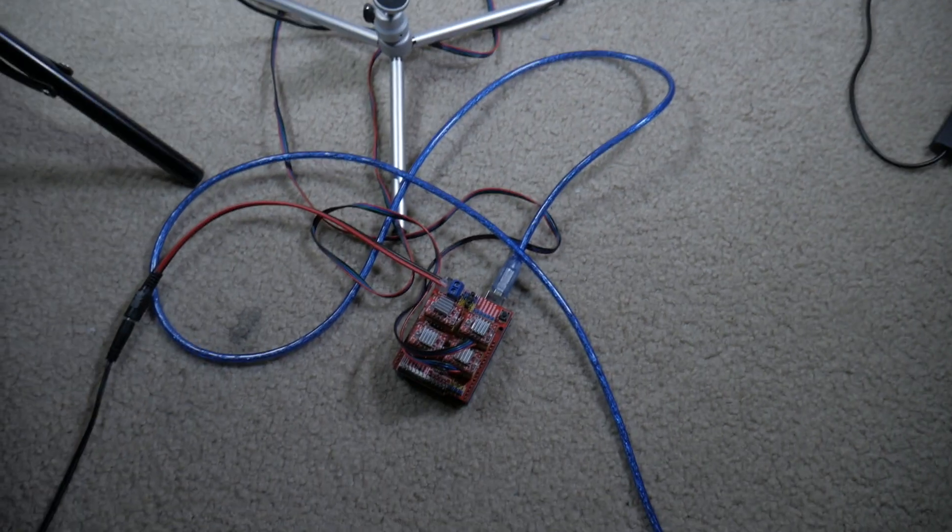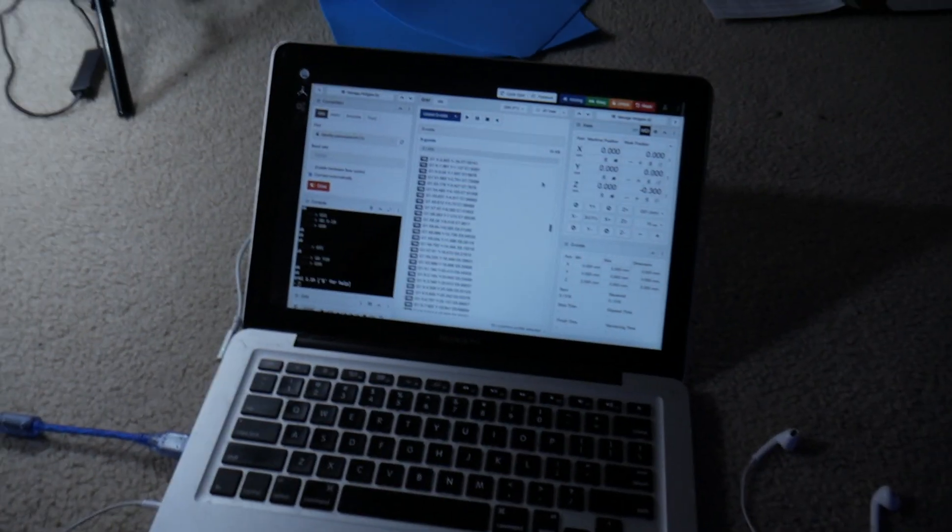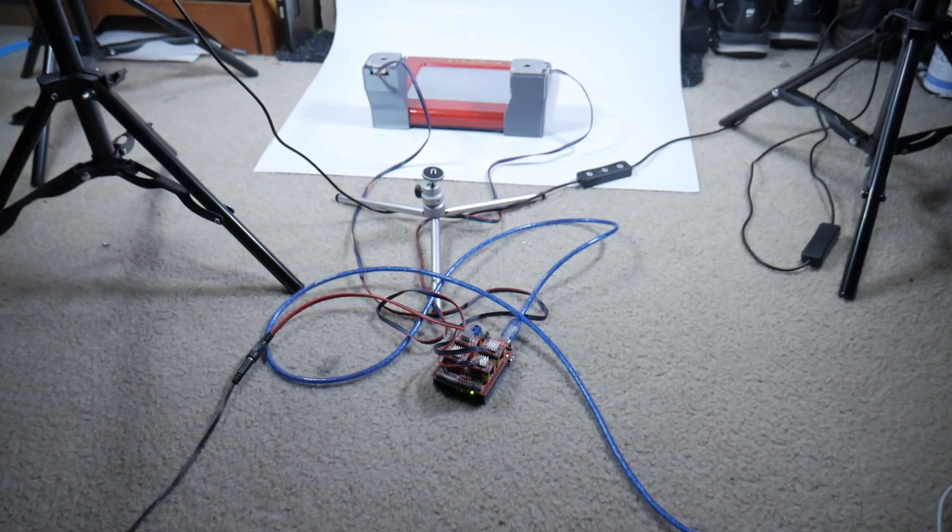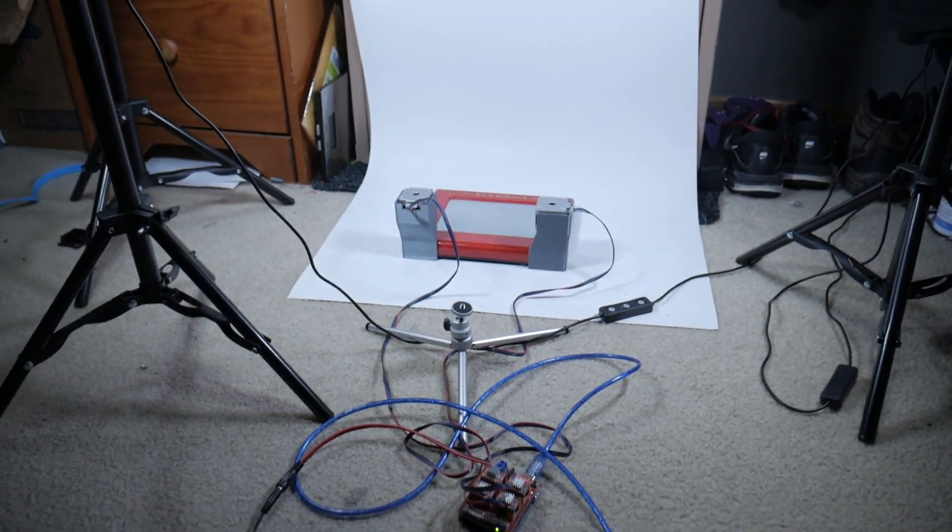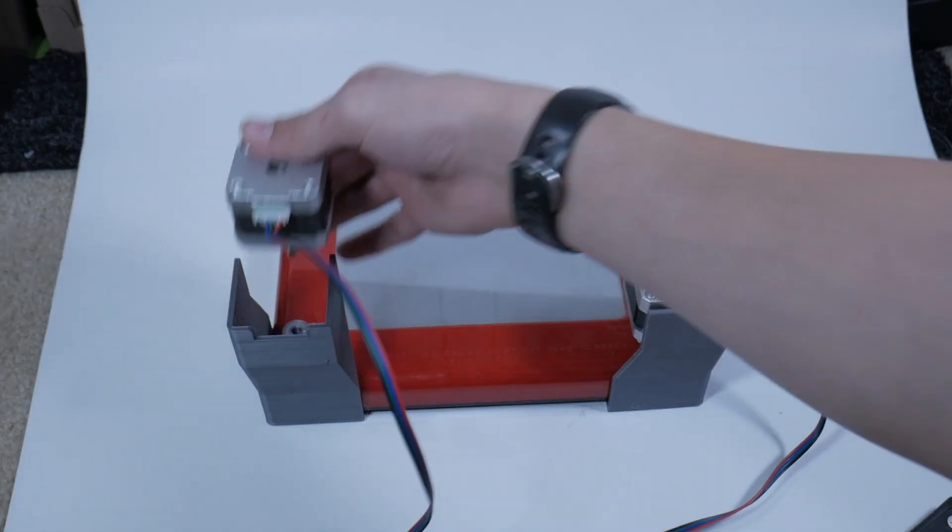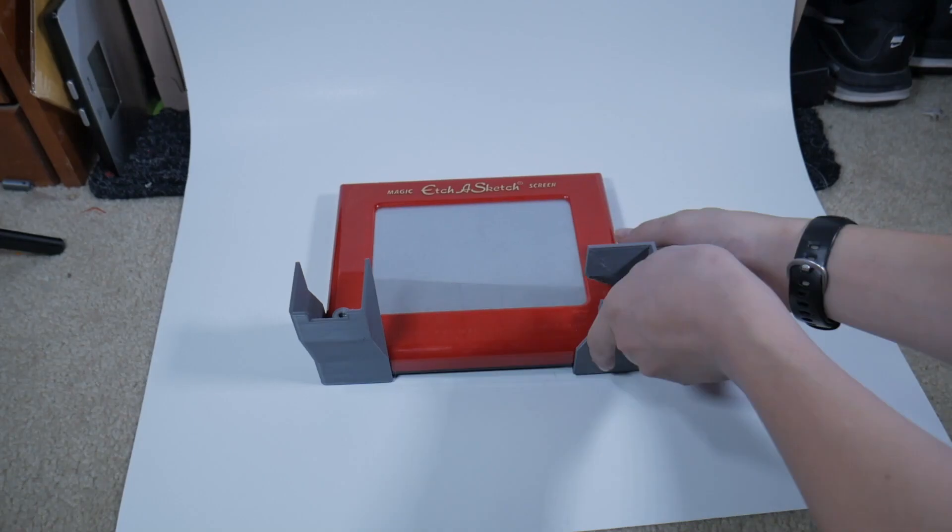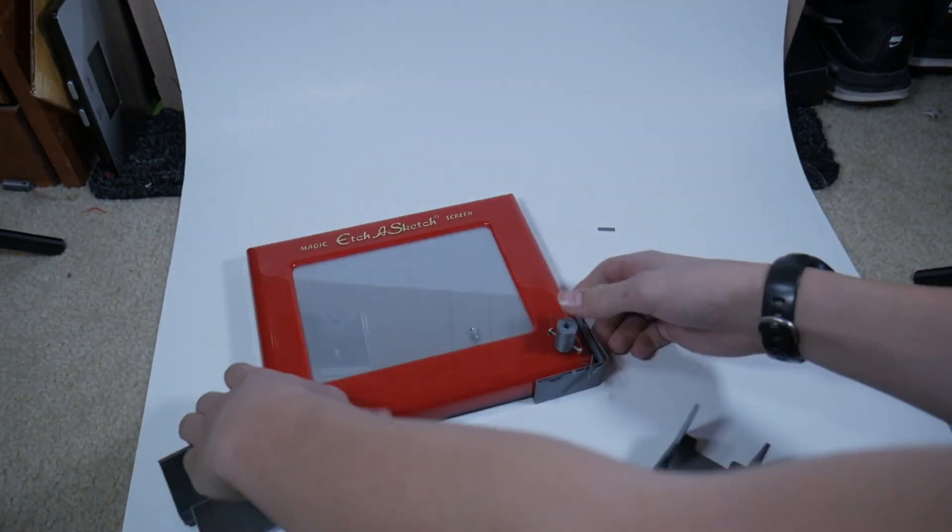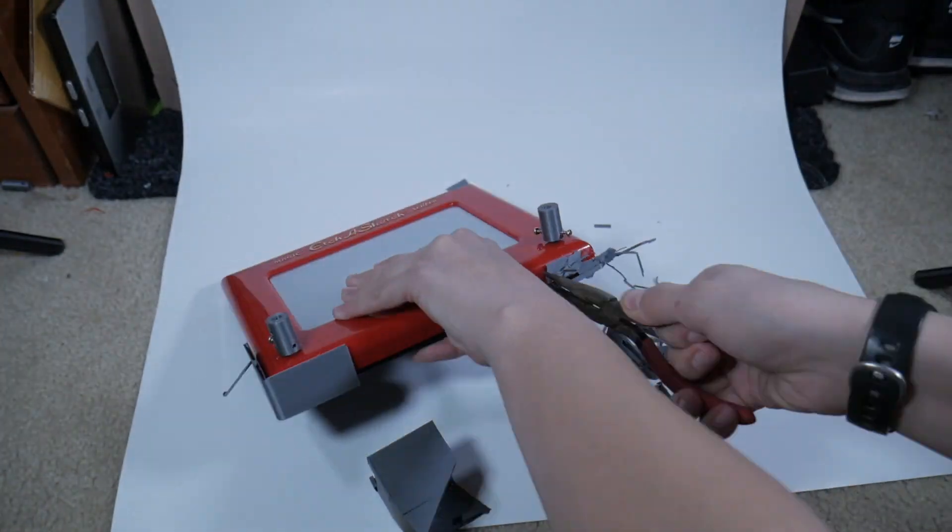The CNC board just gave out on me. I tried everything, but it is just dead. I tried swapping stepper drivers and power supplies, but nothing worked. Oh well. It was fun while it lasted.